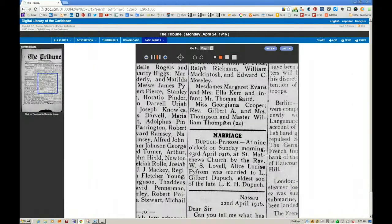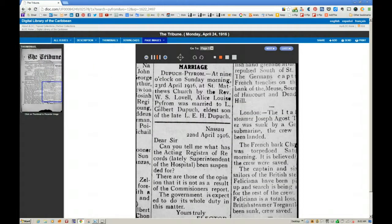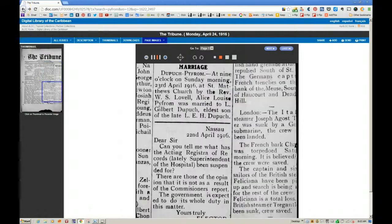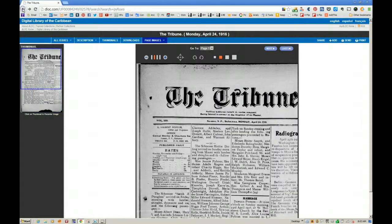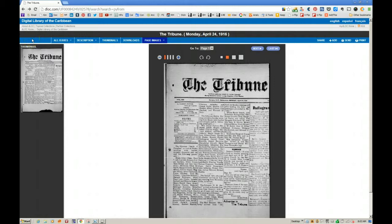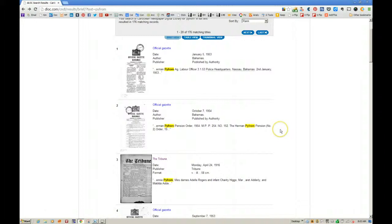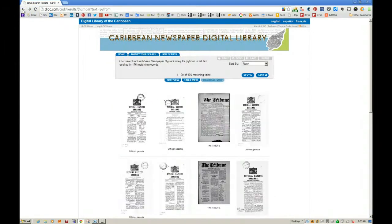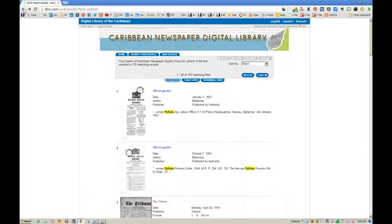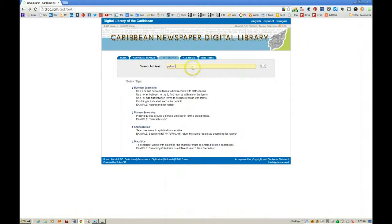That is pretty much all there is to it — quite easy to use, though a little difficult to manipulate. I always get the little arrows backwards going left and right, but with a bit of experience you can get used to it. To go back to search results, you have to hit the back button — there is no option that takes you directly back to your search results.